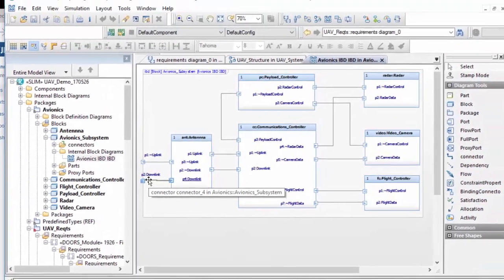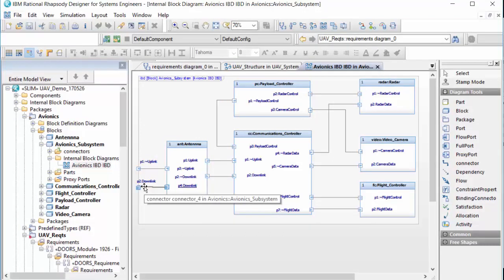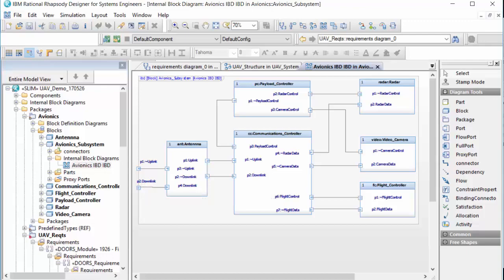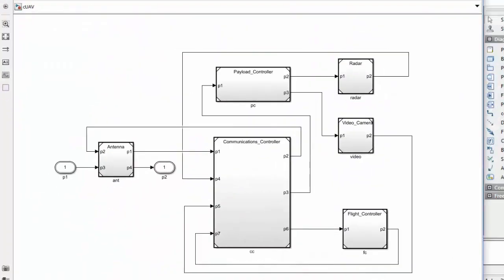A SysML internal block diagram showing the connectivity of the Avionics system has been used to generate a simulink structure of blocks, ports, and connectors, ready for an analyst to add MATLAB code to execute a system simulation.